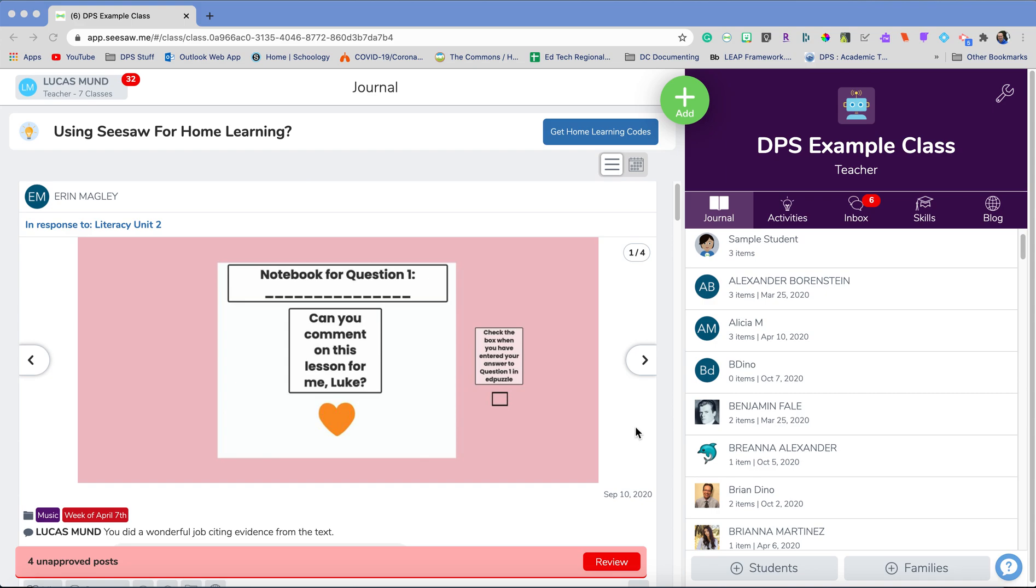So I have a class here and I have Brian Dino in my class. He's done two pieces of work, but I have more work from him in another class that he was in before, but that class is now archived. So I'm going to look for Brian's work.